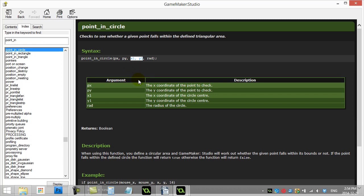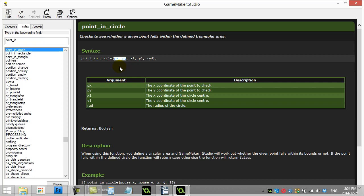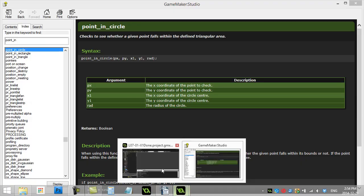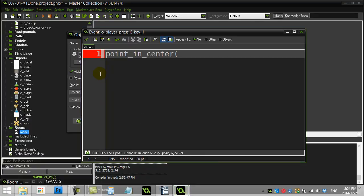You give it a position. Which is the center of the circle. And then the radius of the circle. So this here is the center of the circle. Which should be the center of the room. Which is 400 comma 300. The radius of the circle is going to be 100. And px and py. I'm going to make that the players x and y. So we can just say xy. So let's give this one a go.